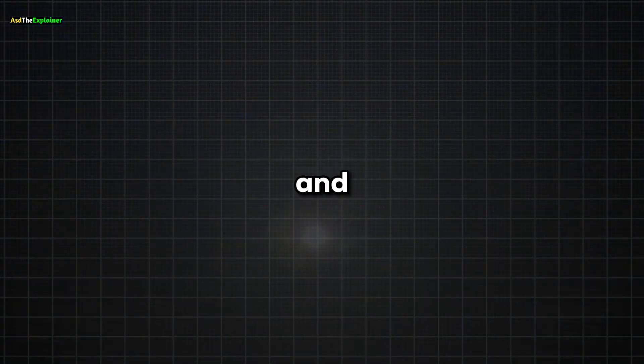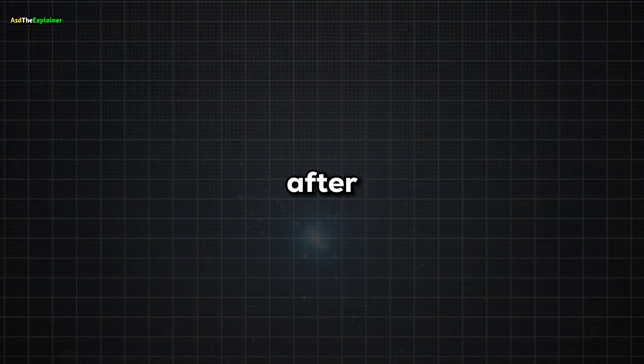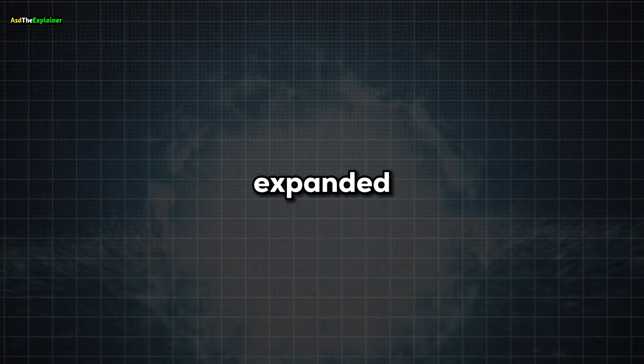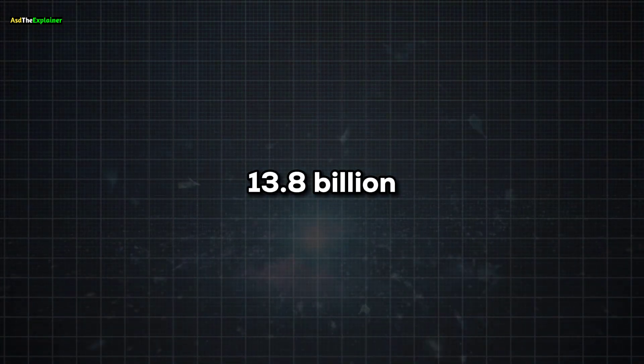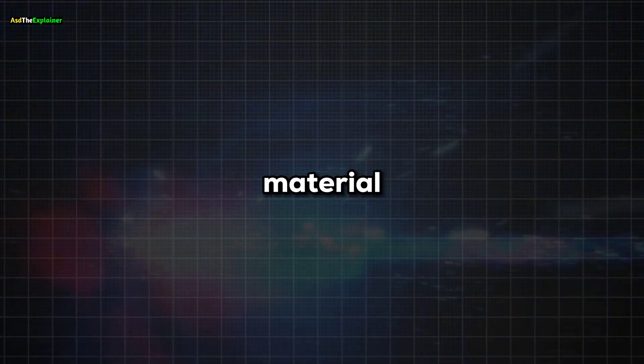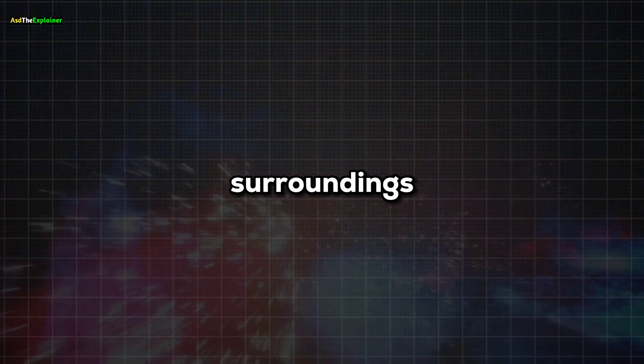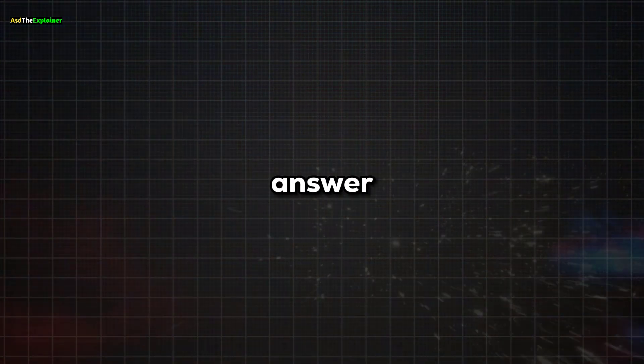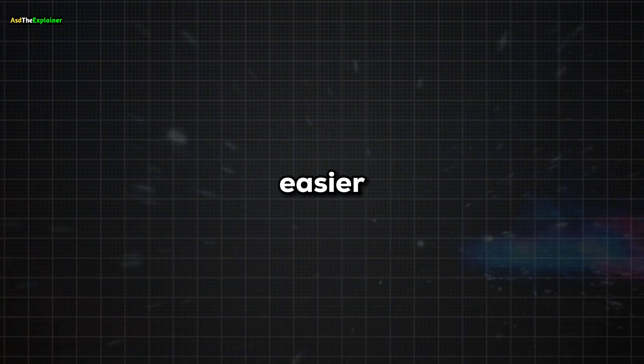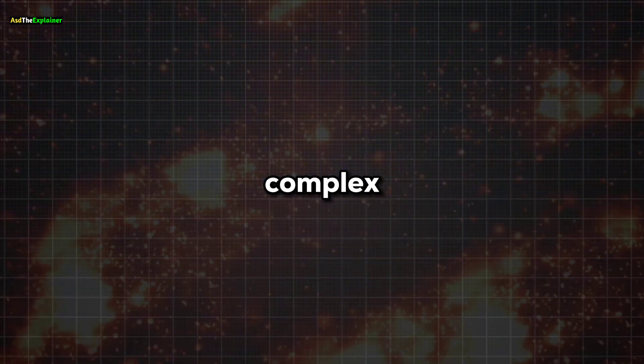The short answer, though a bit confusing, is that we believe it's due to fluctuations just after the Big Bang that have evolved and expanded over 13.8 billion years, resulting in areas with much lower material density compared to their surroundings. The long answer is easier to grasp, though more complex.